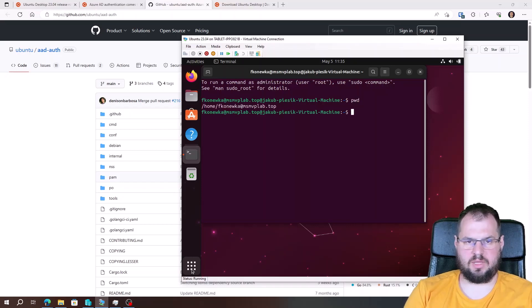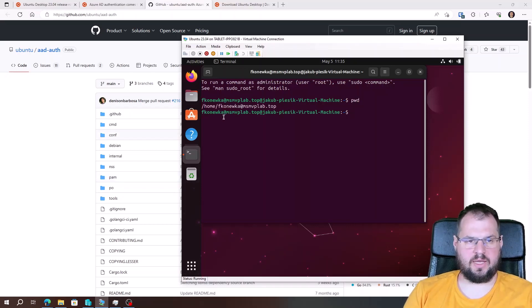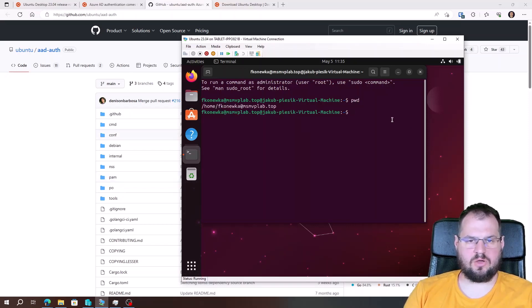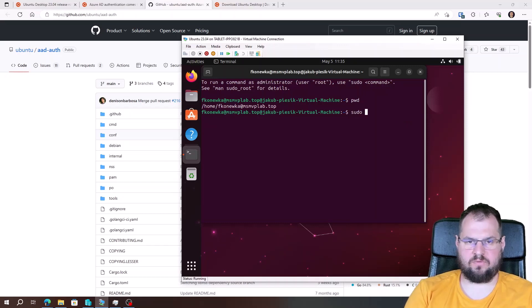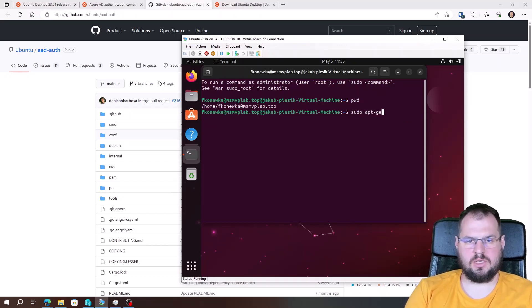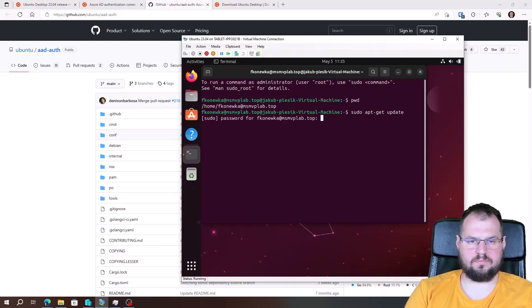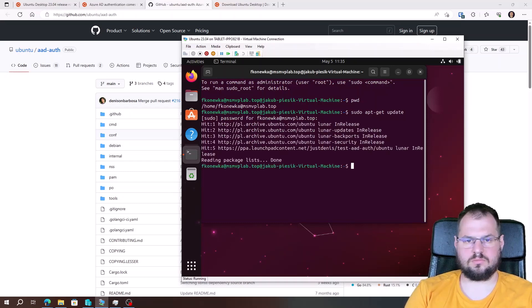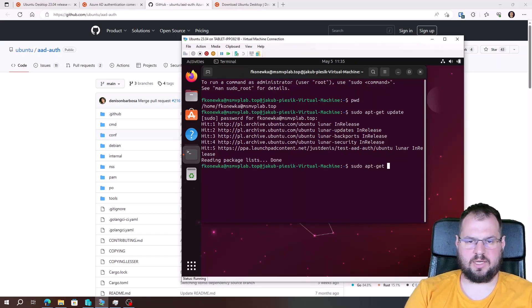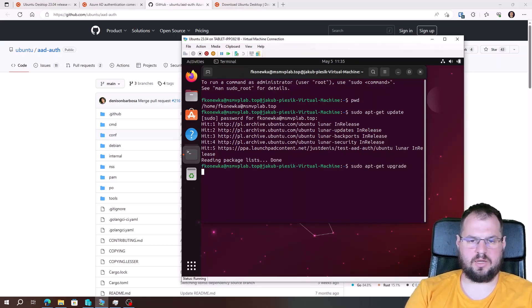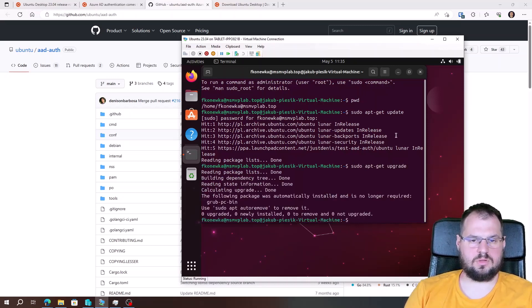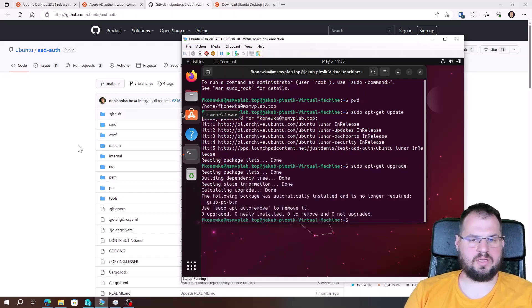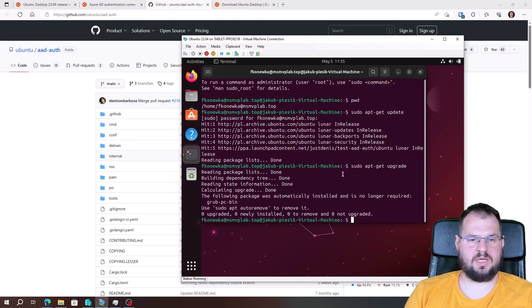I will type PWD. And we see that we have a home directory. And I can, for example, use the sudo command. Sudo apt-get update. Sudo apt-get upgrade. Nothing to upgrade. And as you can see, the sudo command is working properly.